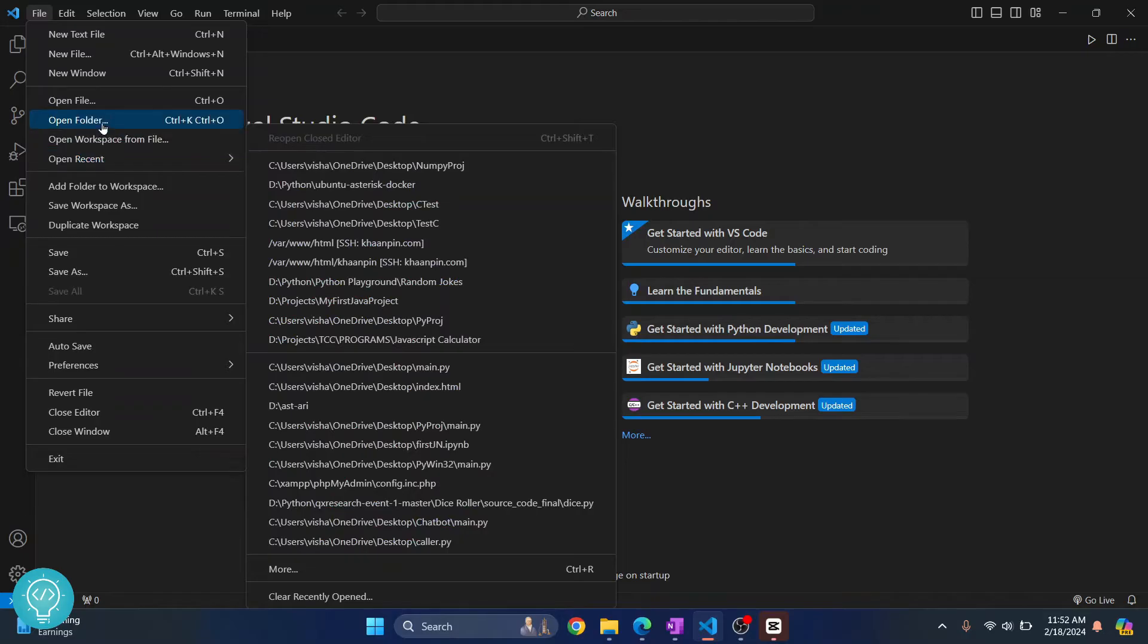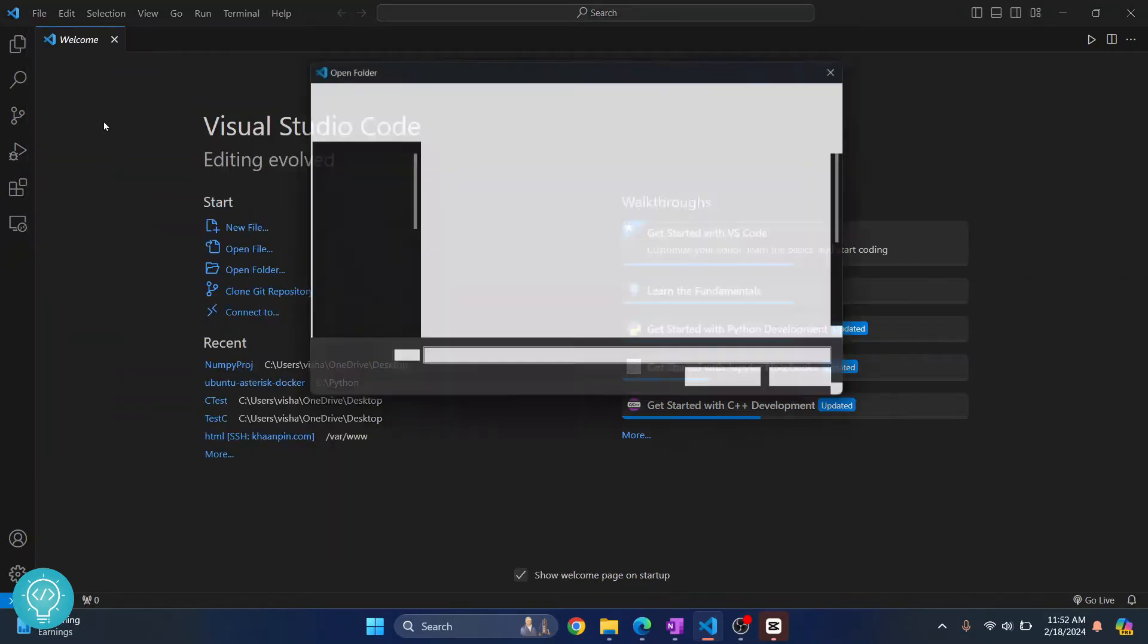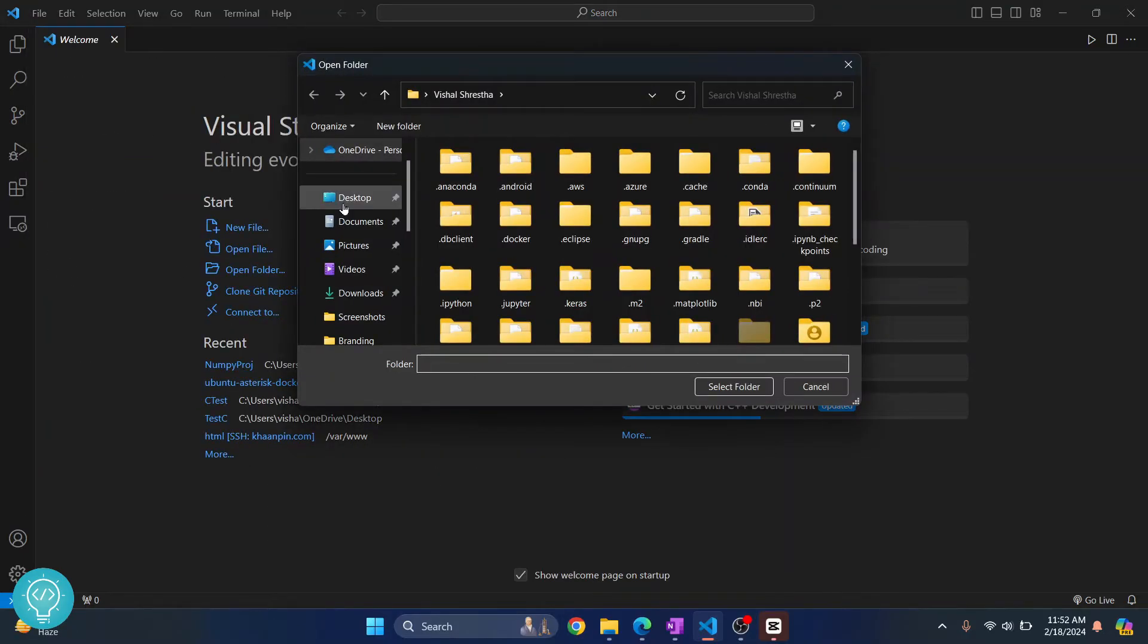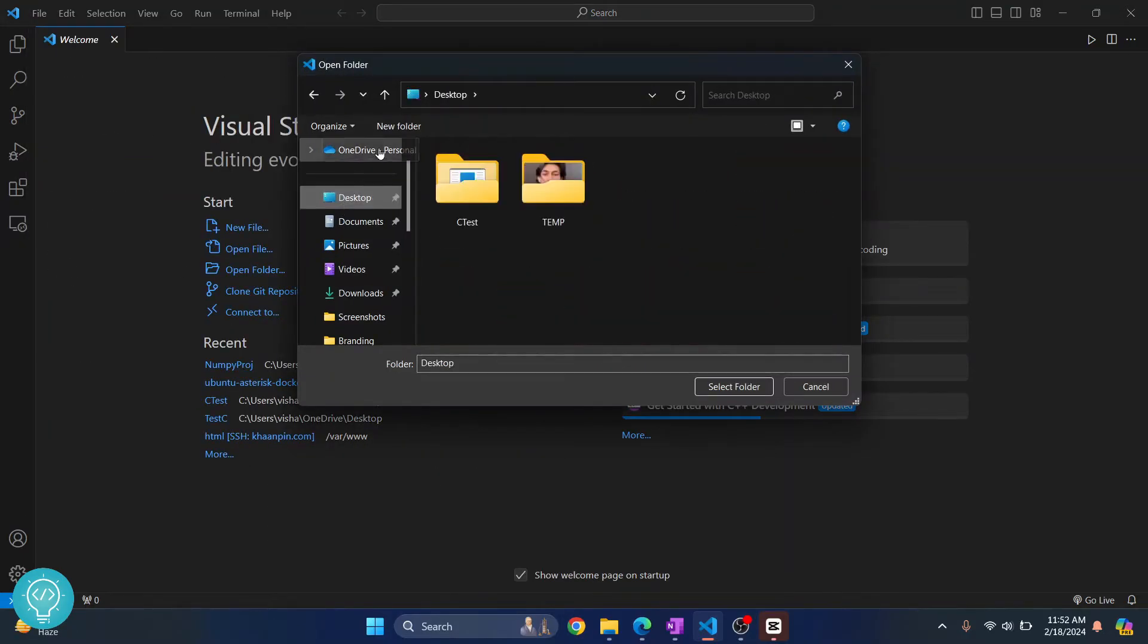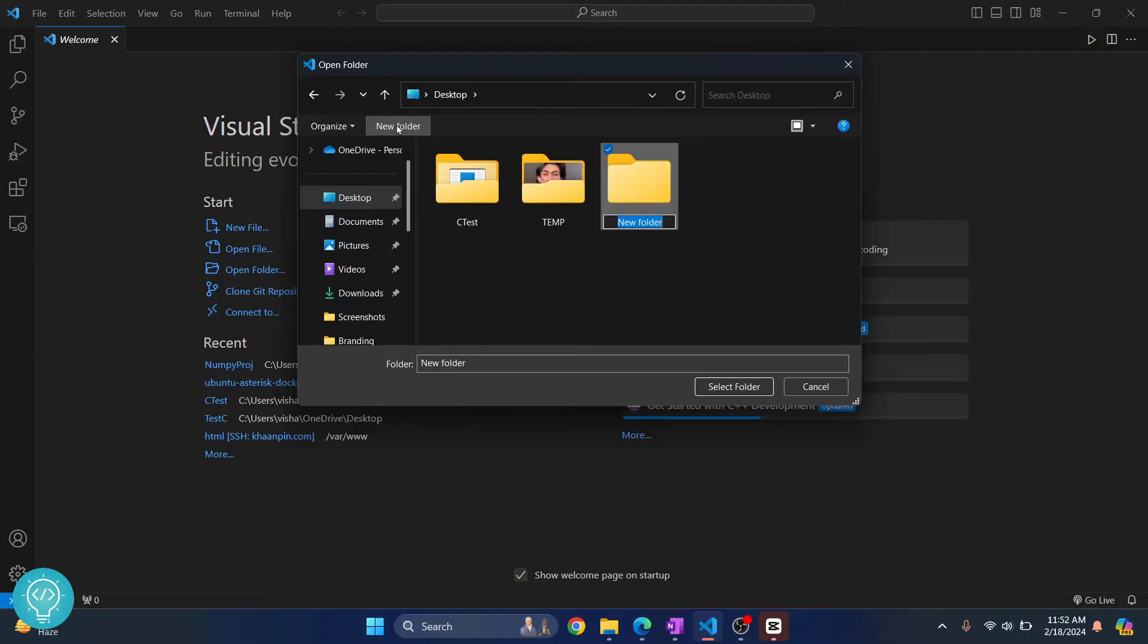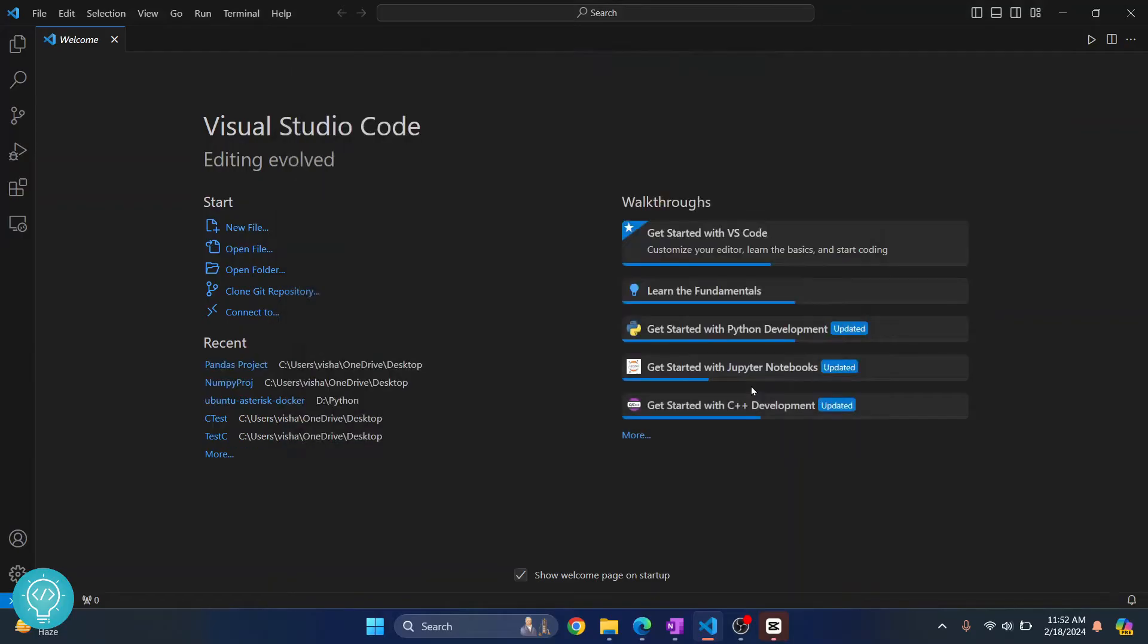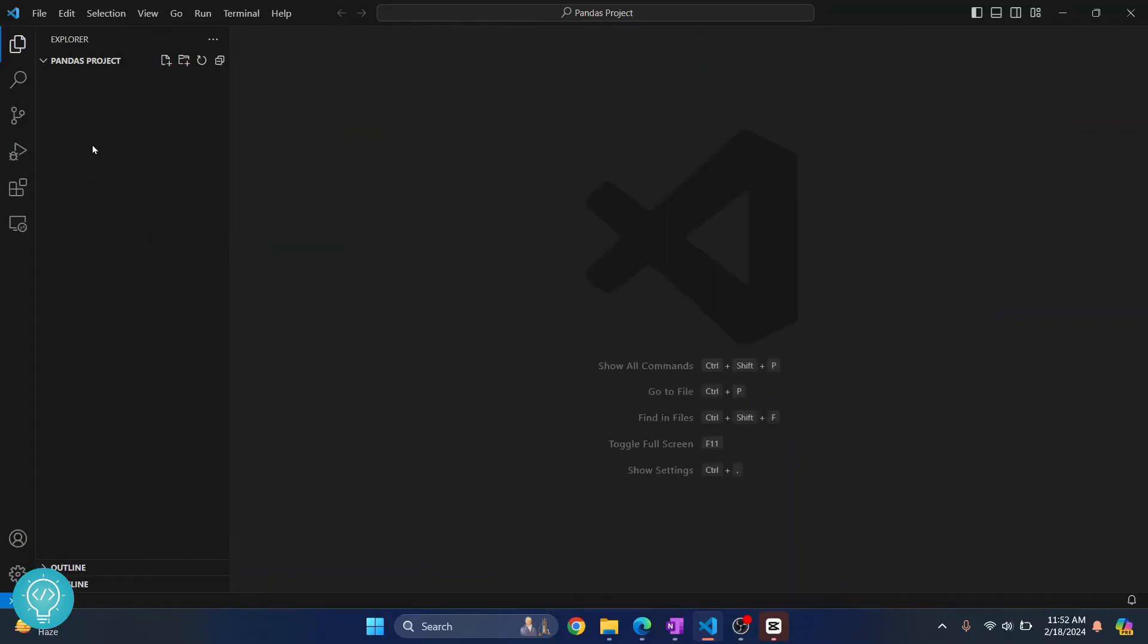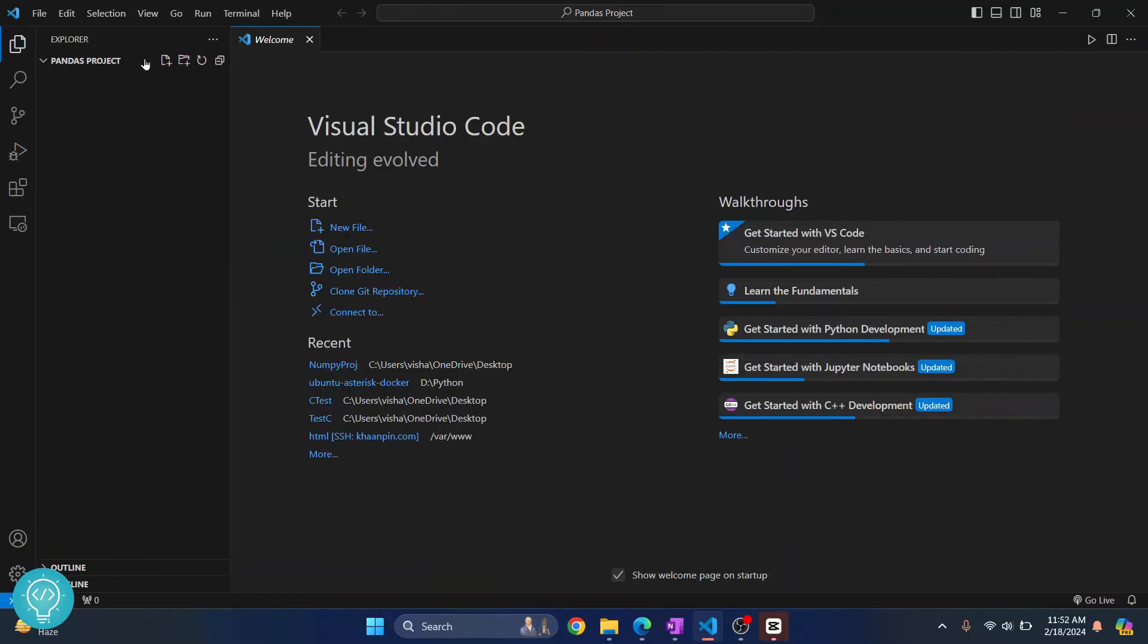I'll go to Open Folder, go to Desktop, and create a new folder. Let's call it 'pandas project'. Let's have the folder, and as you can see it is empty for now.